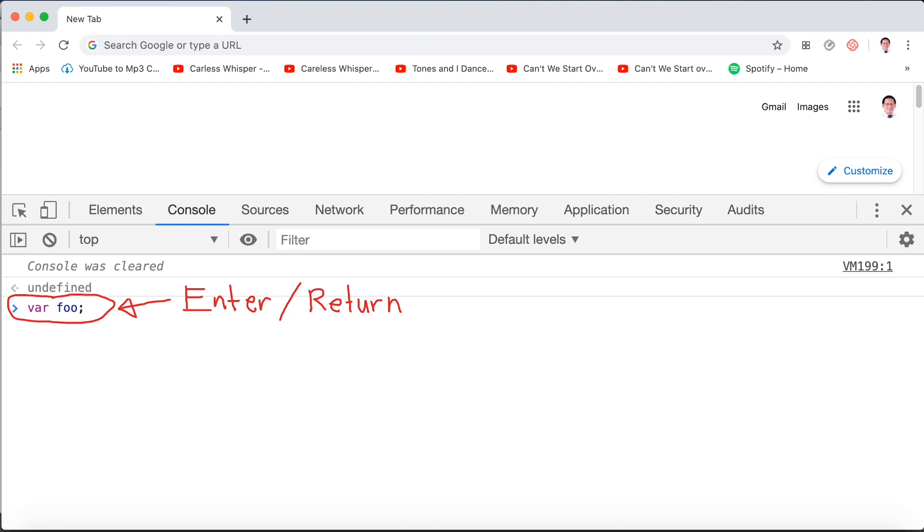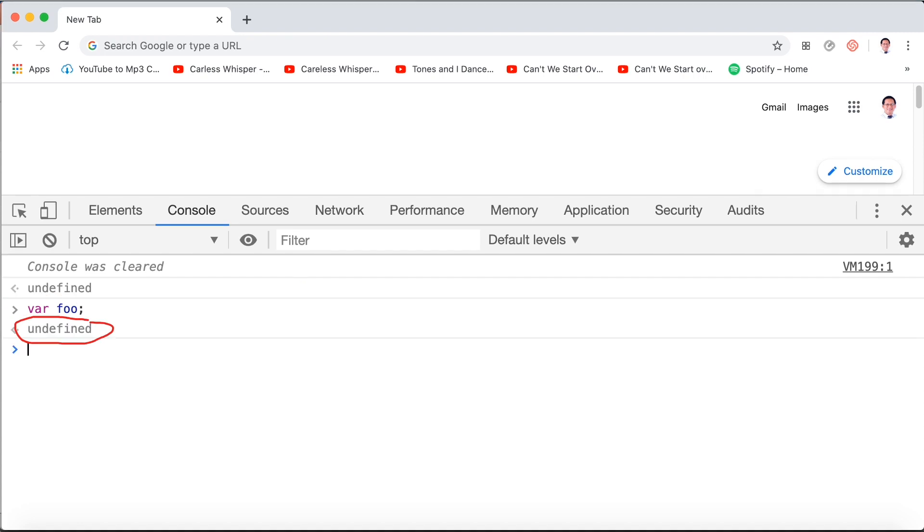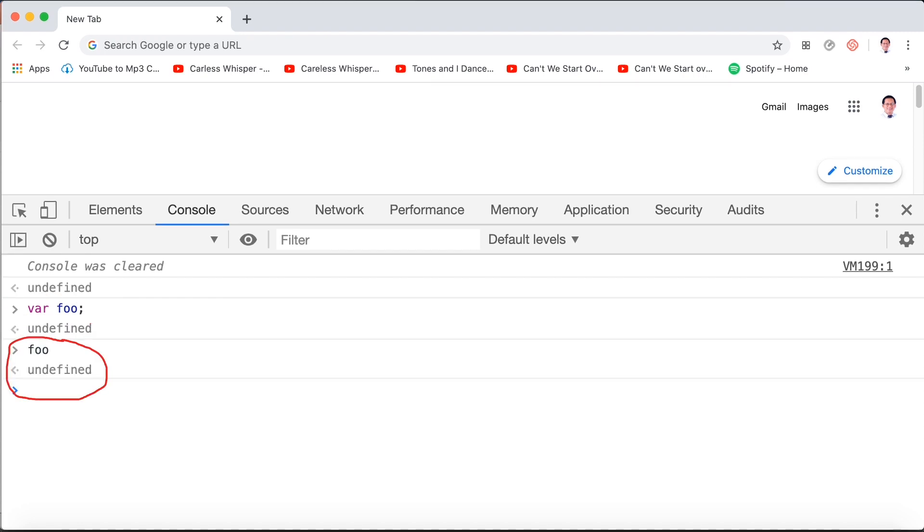If we make a variable called foo, as I have encircled there, and after you type we press the return or enter key, we don't set it to anything. So it's just undefined. When we type foo, we can see it's still undefined.